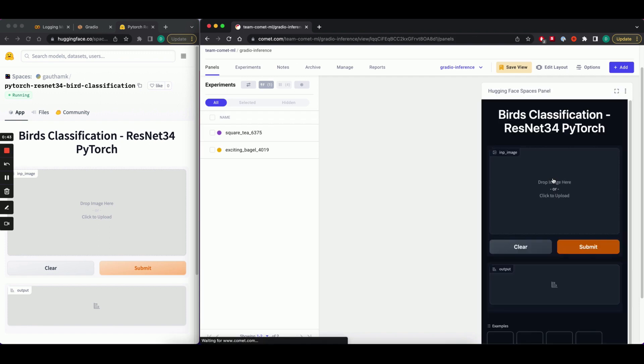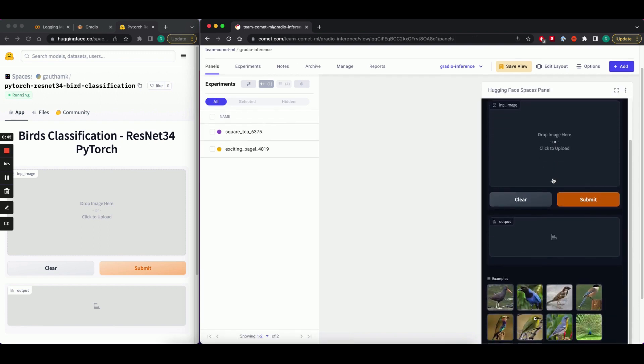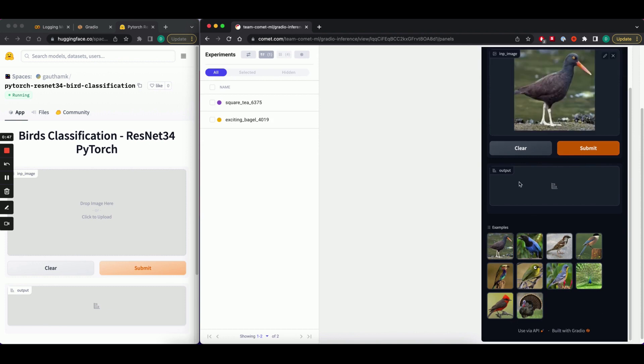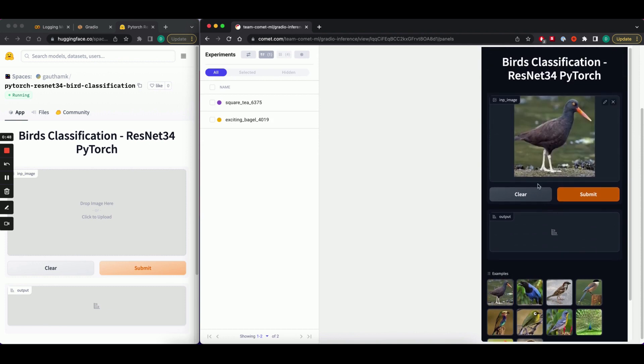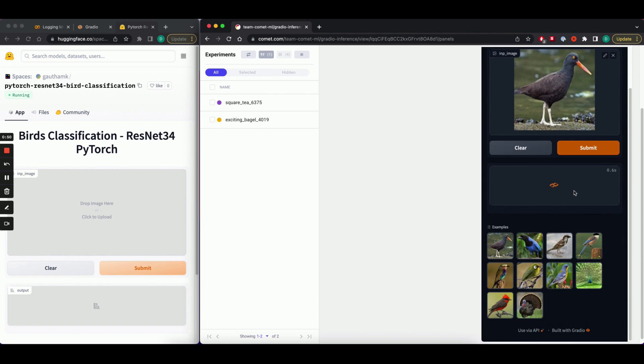You can now submit images directly to this panel and run predictions through hugging face spaces. Here we have the output of our classification model.